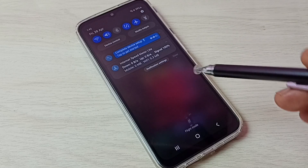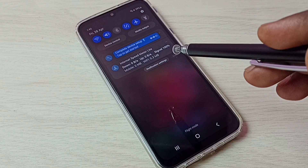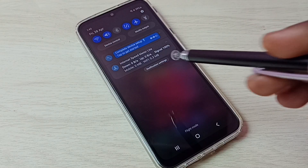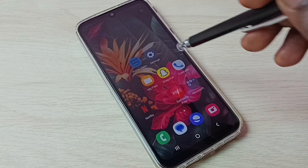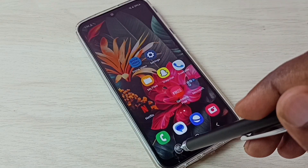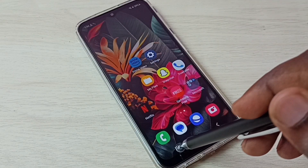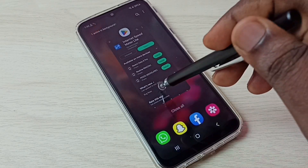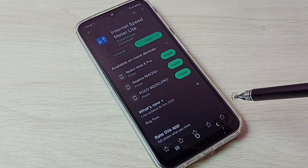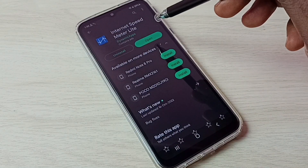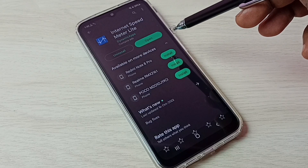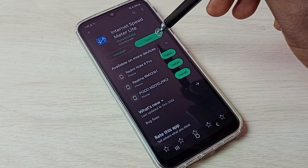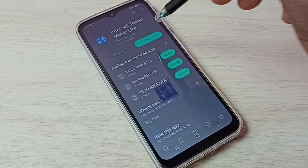To enable this feature, go to the Play Store and install the app called Internet Speed Meter Lite. I already have it installed, so let me open it.